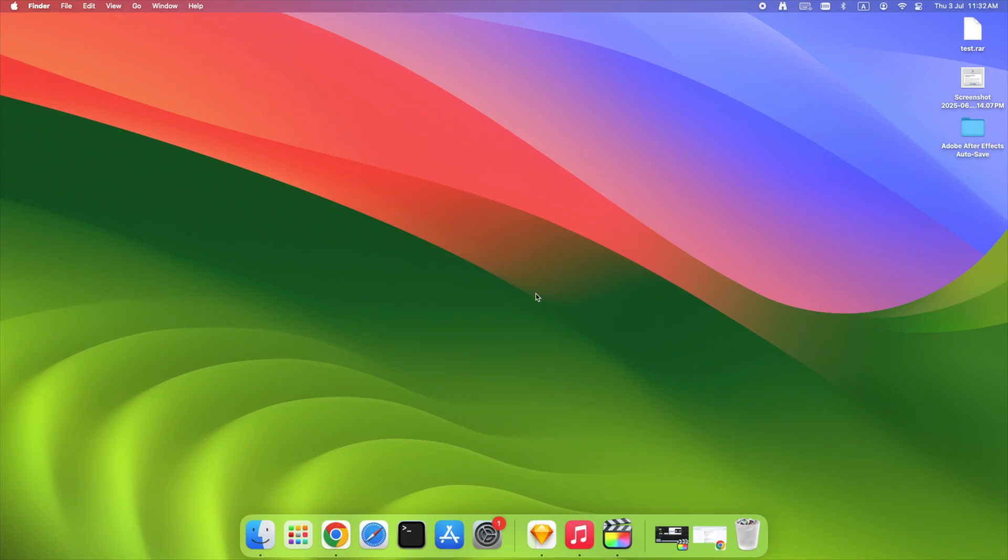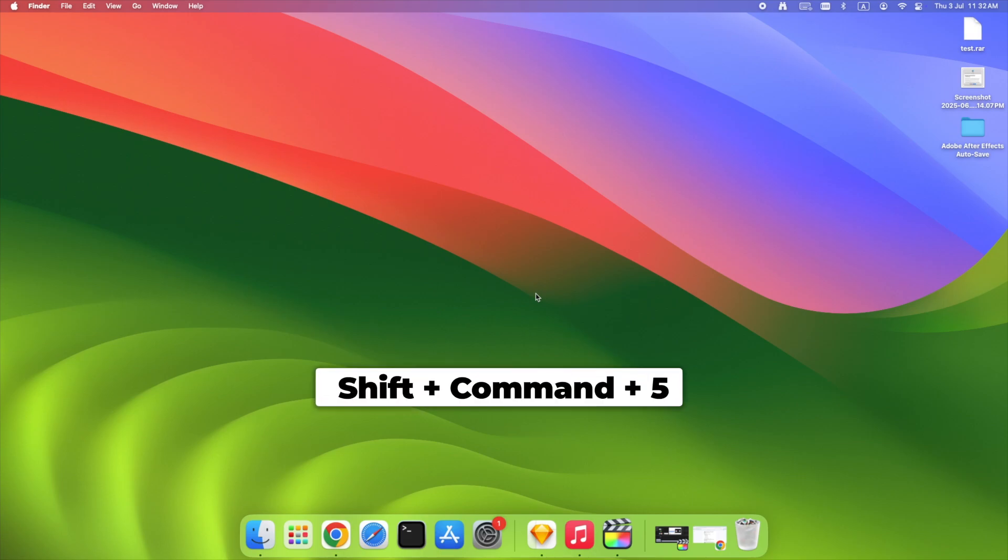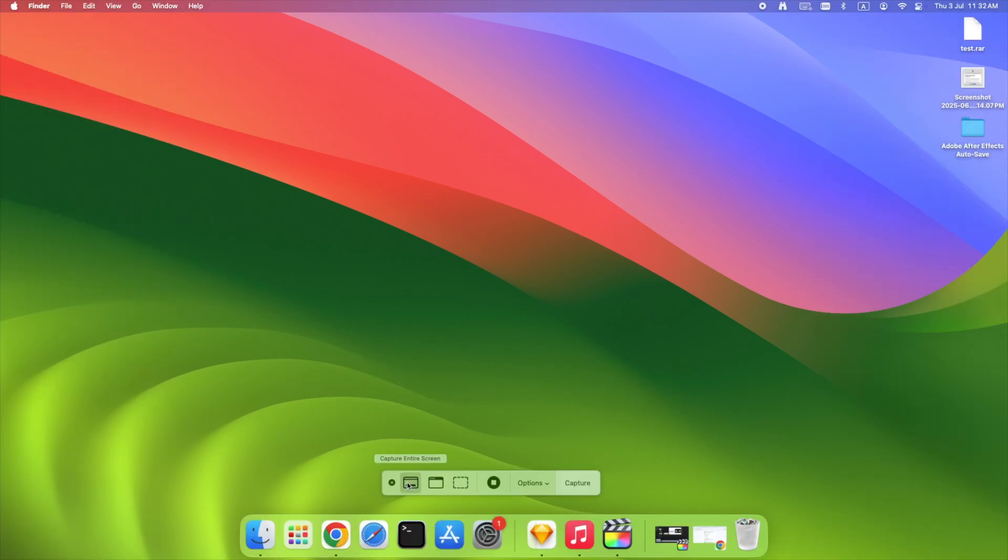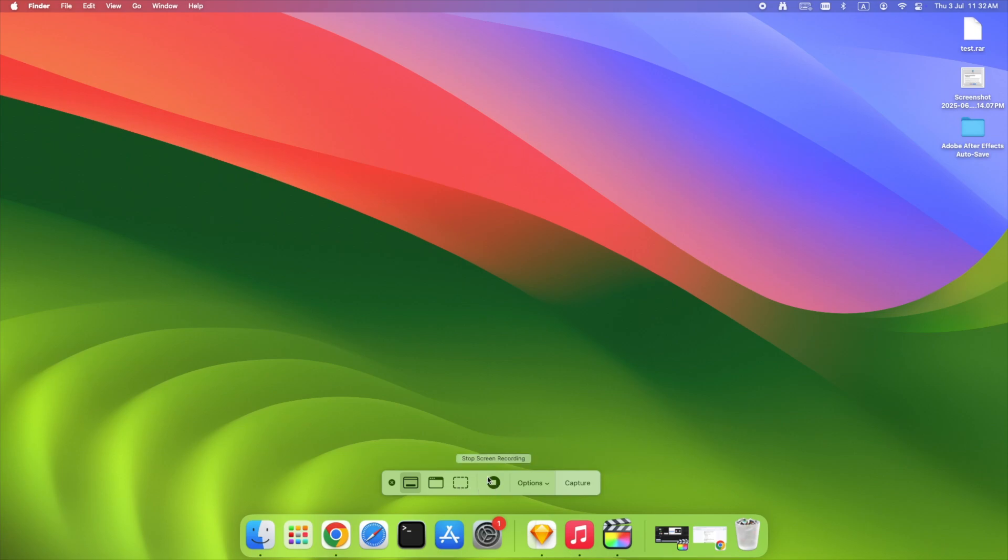Let's start with the simplest one. Already on your Mac, just press Shift plus Command plus 5. That brings up the screenshot toolbar. From here, you can capture entire screen, capture selected window, capture selected portion, or even record your screen.